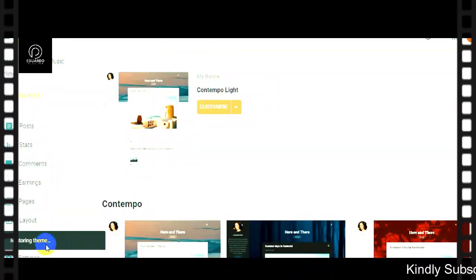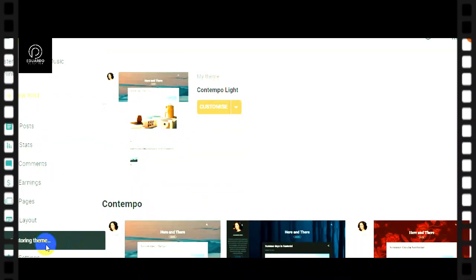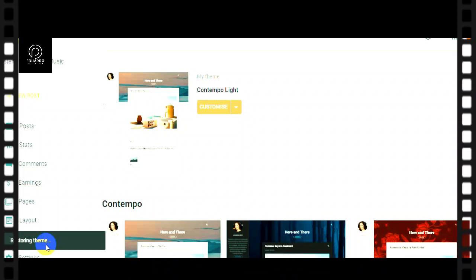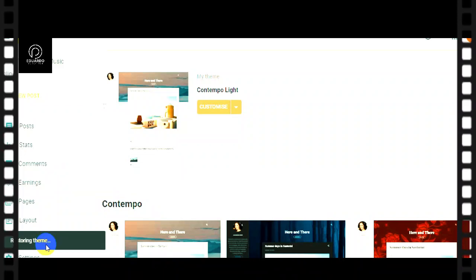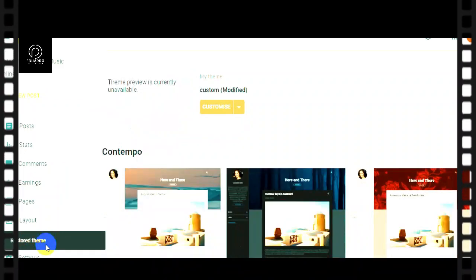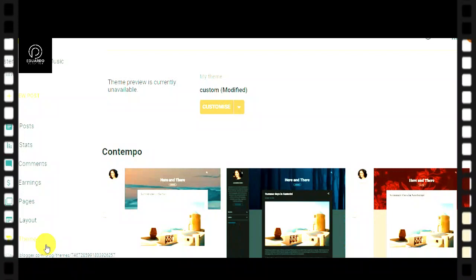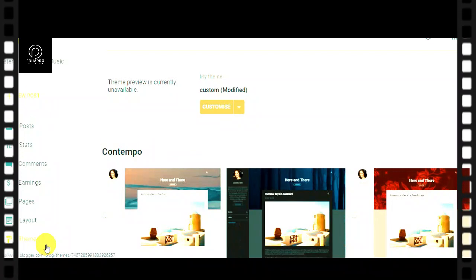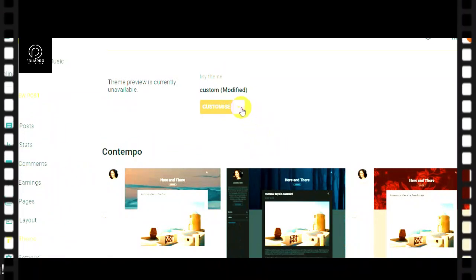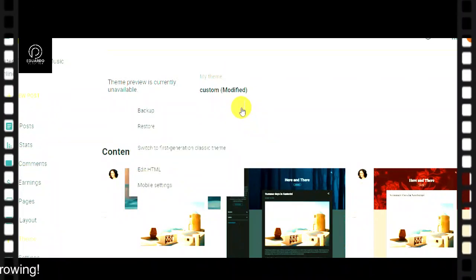Restoring the theme — let's wait. Restoring the theme. The theme has been restored — the theme has been restored. So now the theme has been restored.